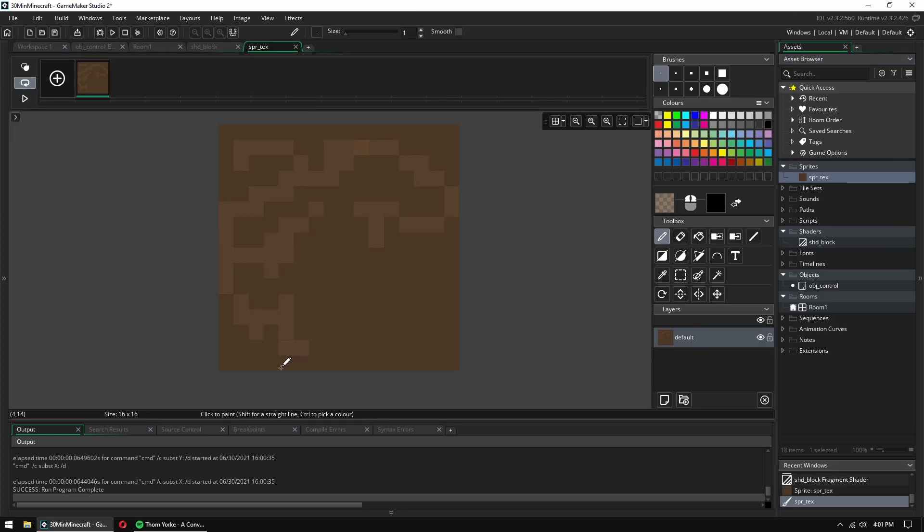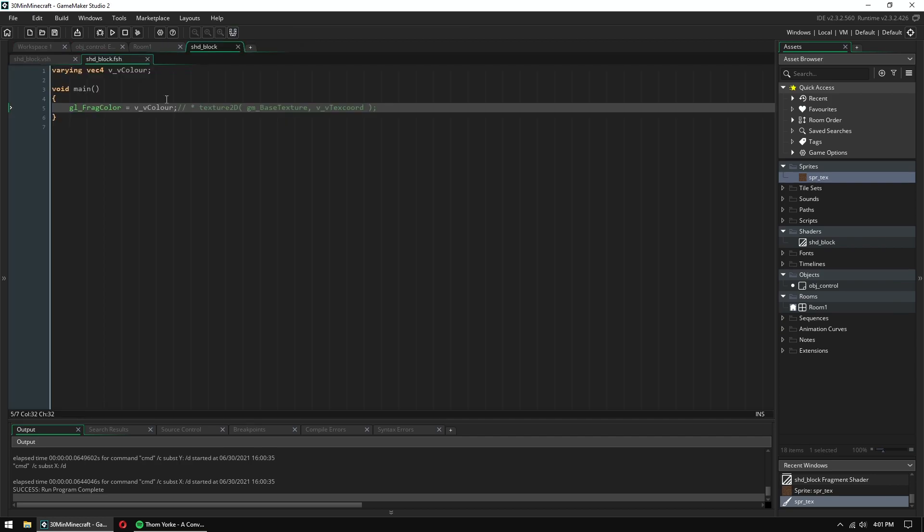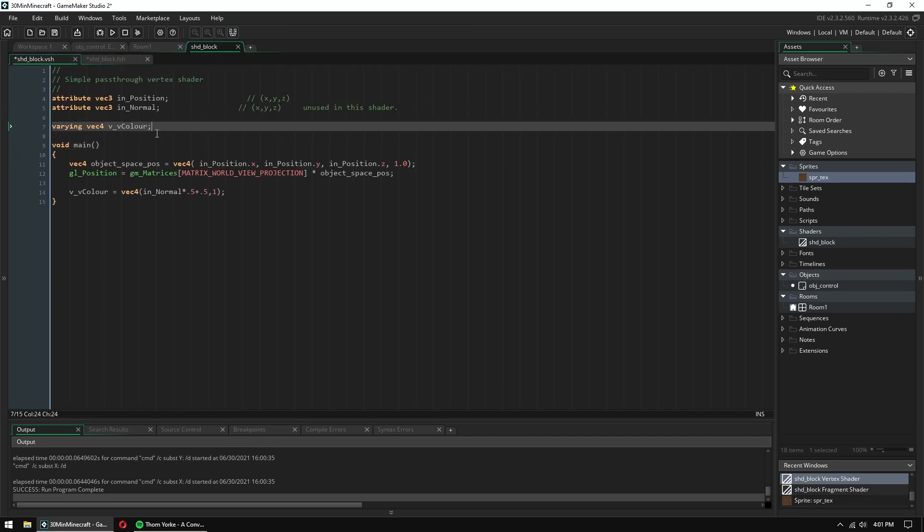And now we're ready to try with textures. I'm just making a quick little dirt texture or something.